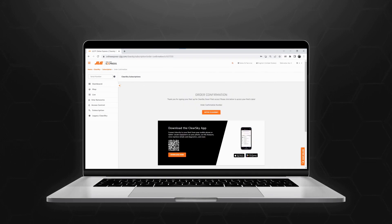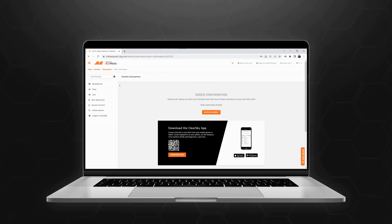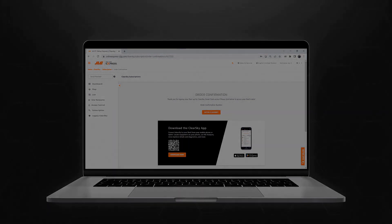You'll then receive an order confirmation alongside a QR code and button offering a direct way to download the ClearSky Smart Fleet mobile app.